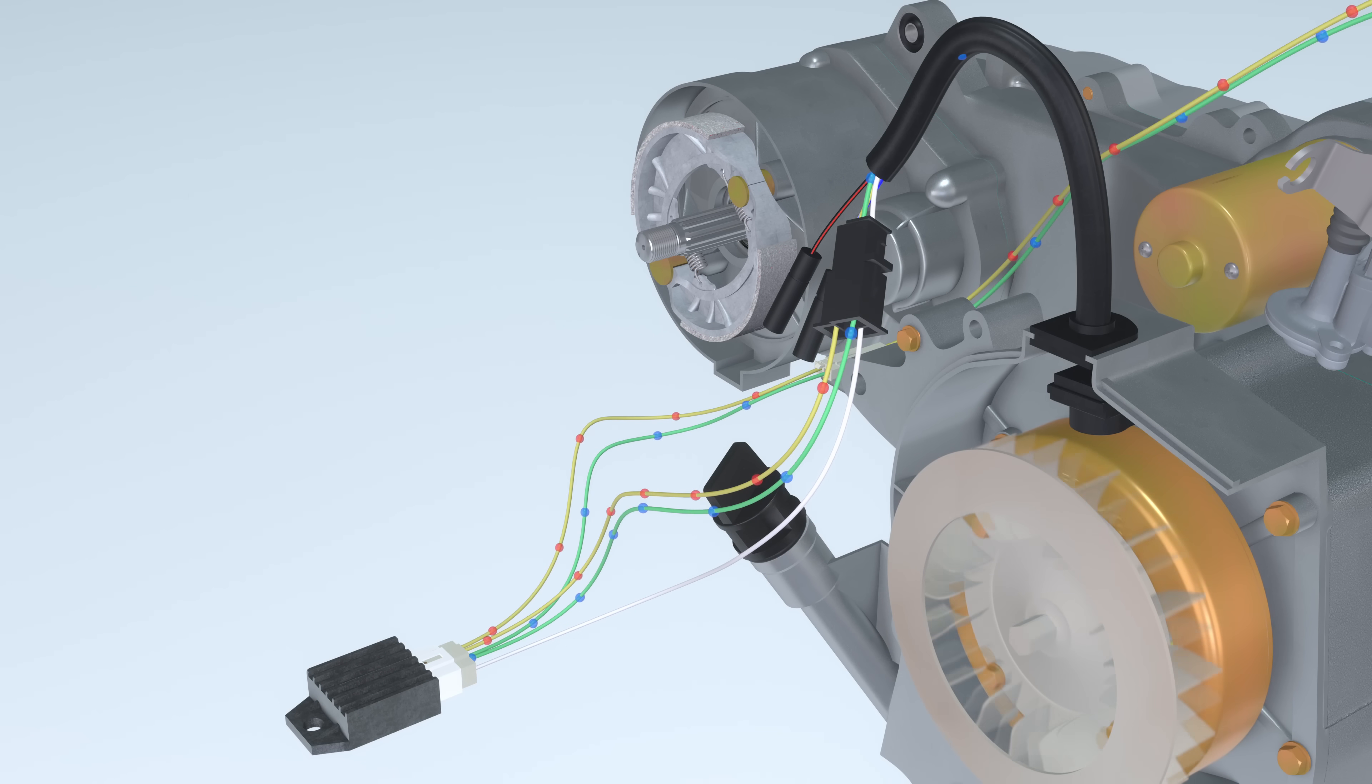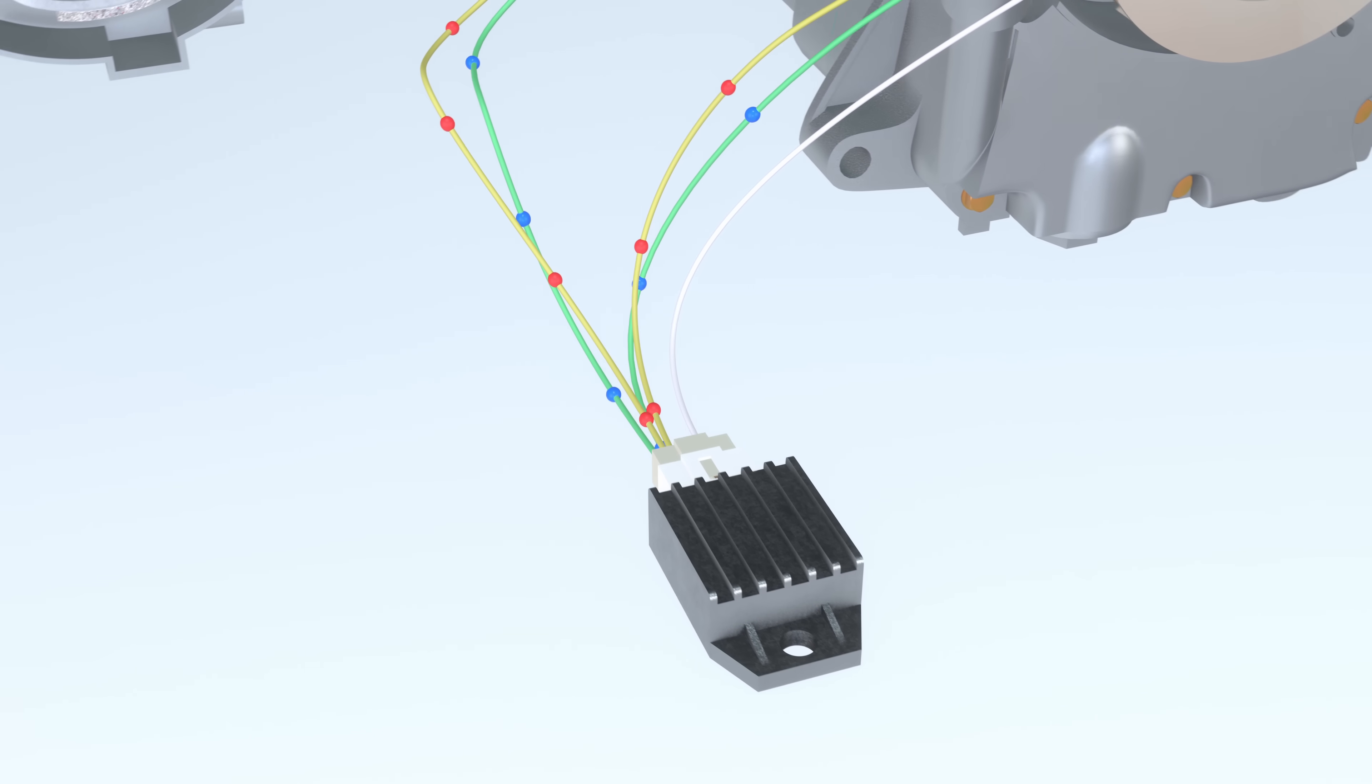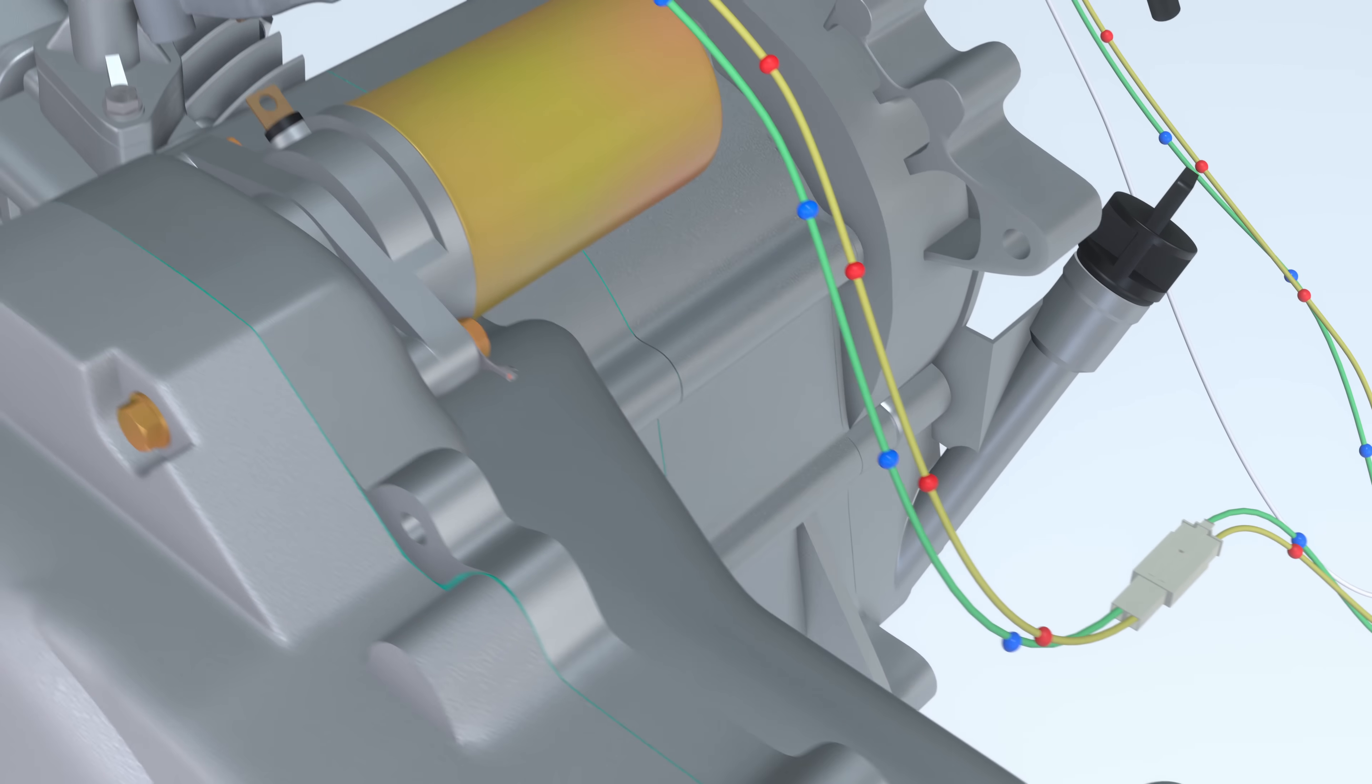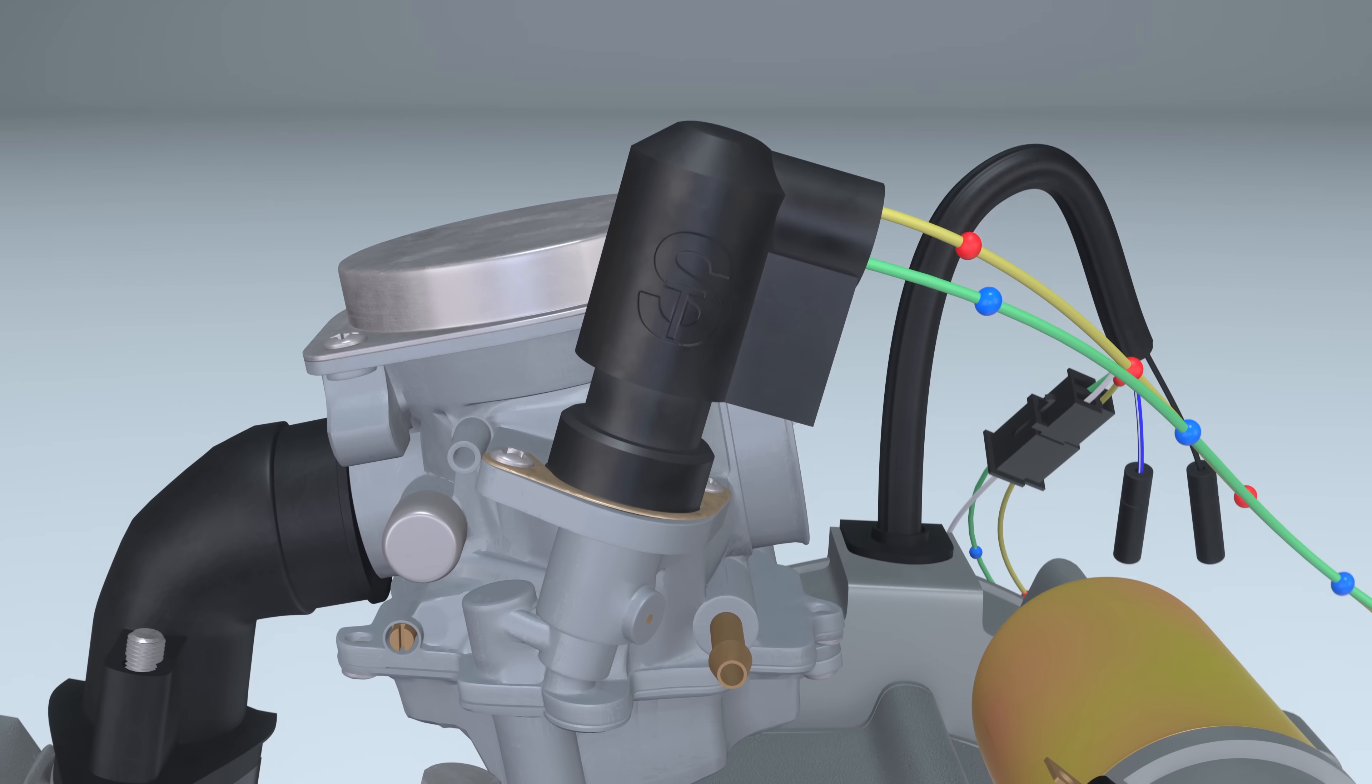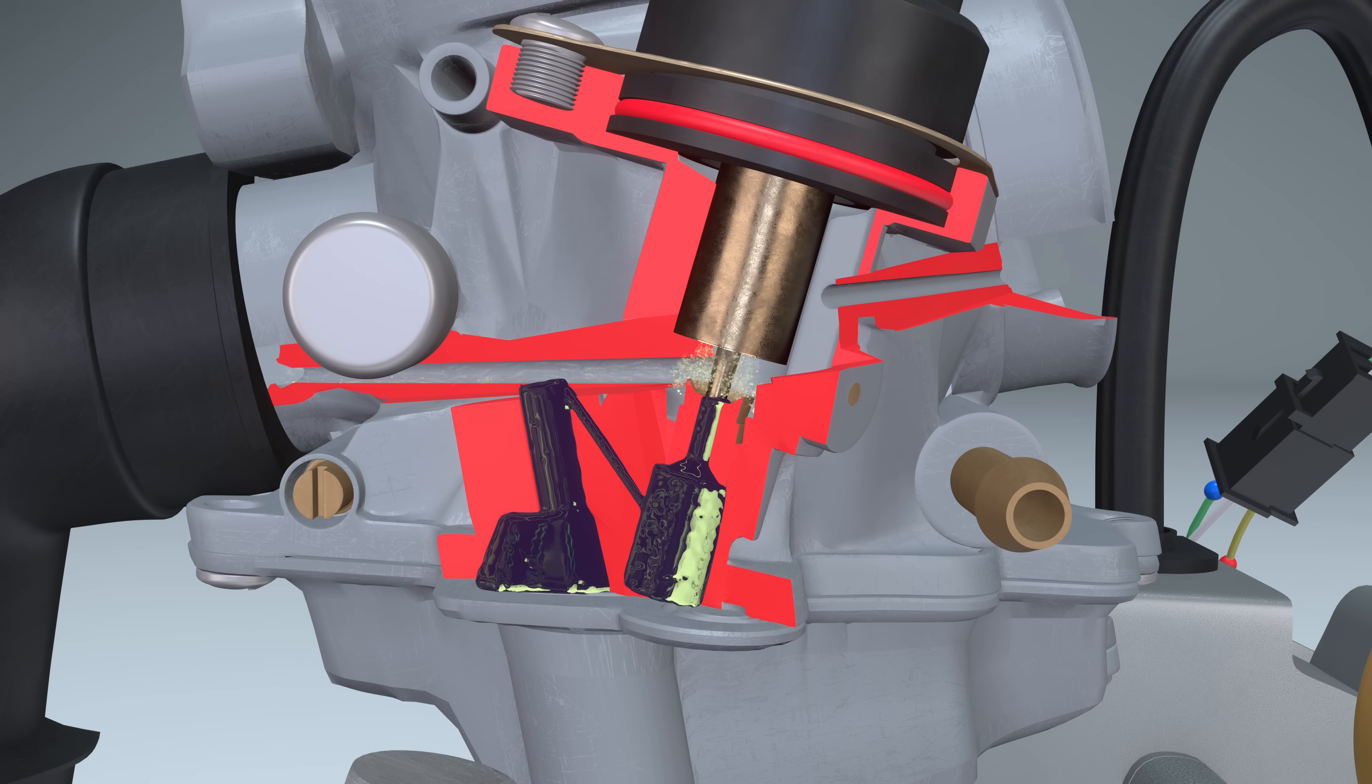After the engine starts, the voltage generated by the alternator is supplied to the starter enrichment valve. It takes approximately four minutes for the valve to shut off the fuel supply.